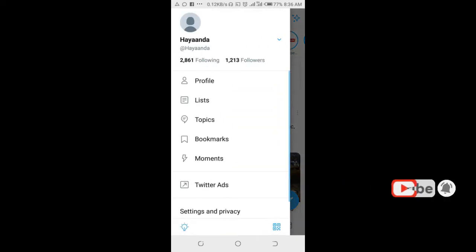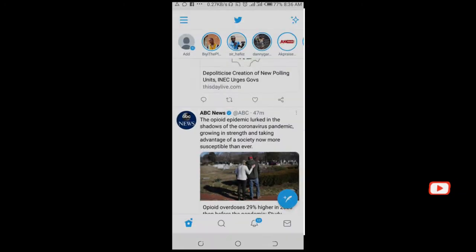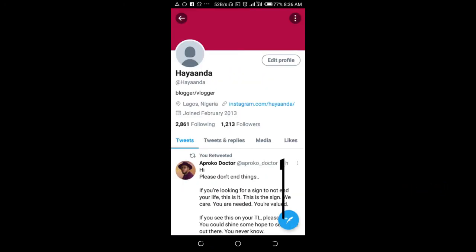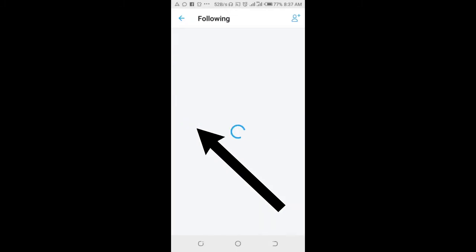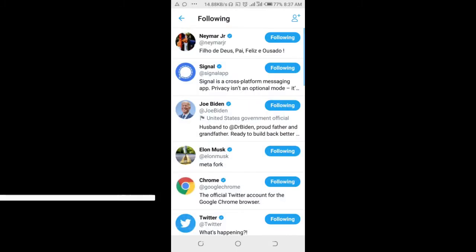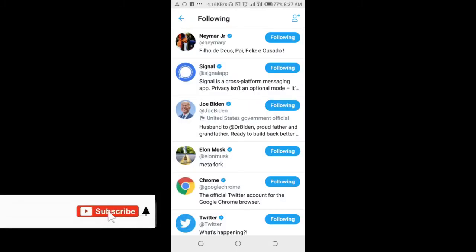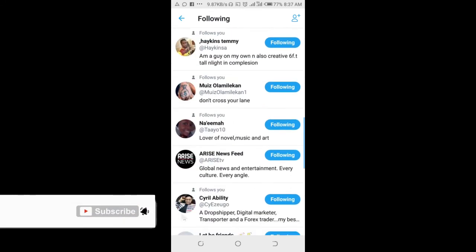Scroll down and click on Profile. When it opens, you can then click on Following. Right here, as you can see, Following is at the top of the screen — and here are the people who you follow on Twitter.